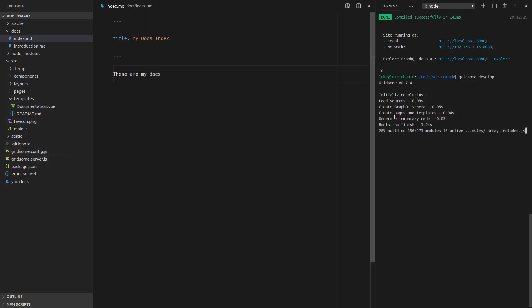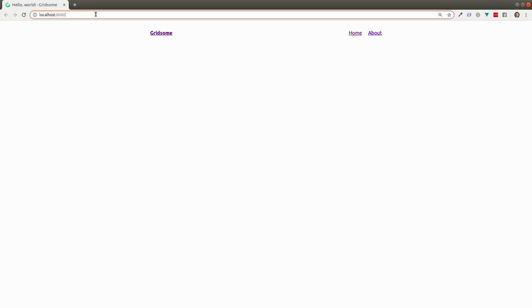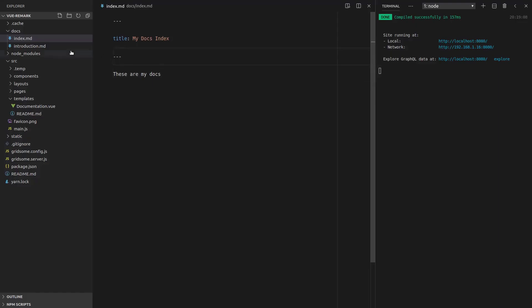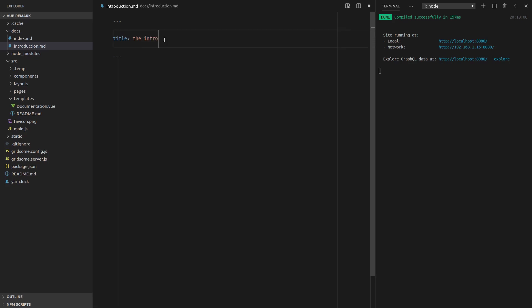Now I'm going to shut this server down and restart it because things haven't been refreshing. Sometimes when you change things in the config, it just doesn't refresh straight away. So now if I go to this website slash docs, I should get the index. Let's have a look and see if that works. Slash docs — and it does. These are my docs. Now the next thing we want to try is going to introduction. Let's go to docs slash introduction. There's nothing there yet, so let's type something in. Put in some front matter, title will be equal to the introduction. This is the intro. Save that — and there we go, it works.